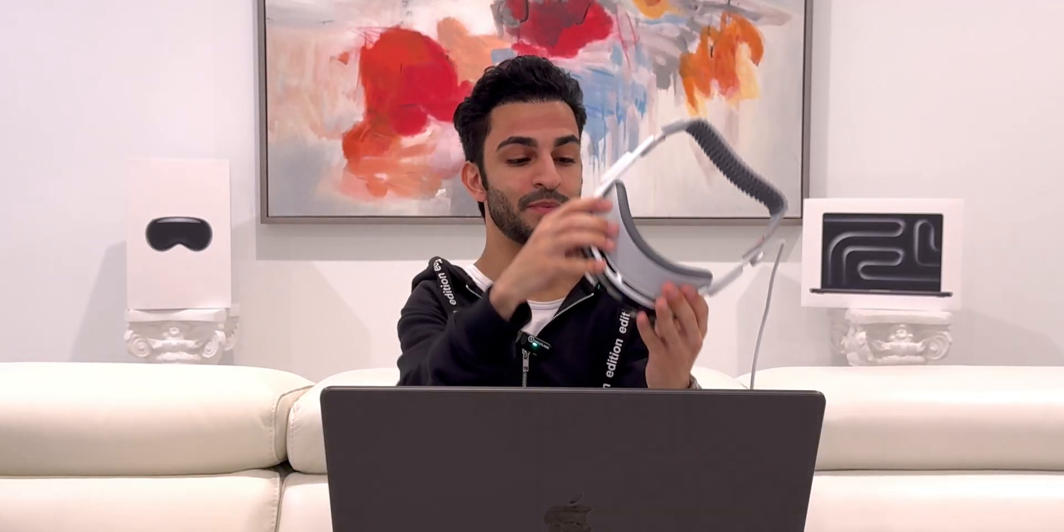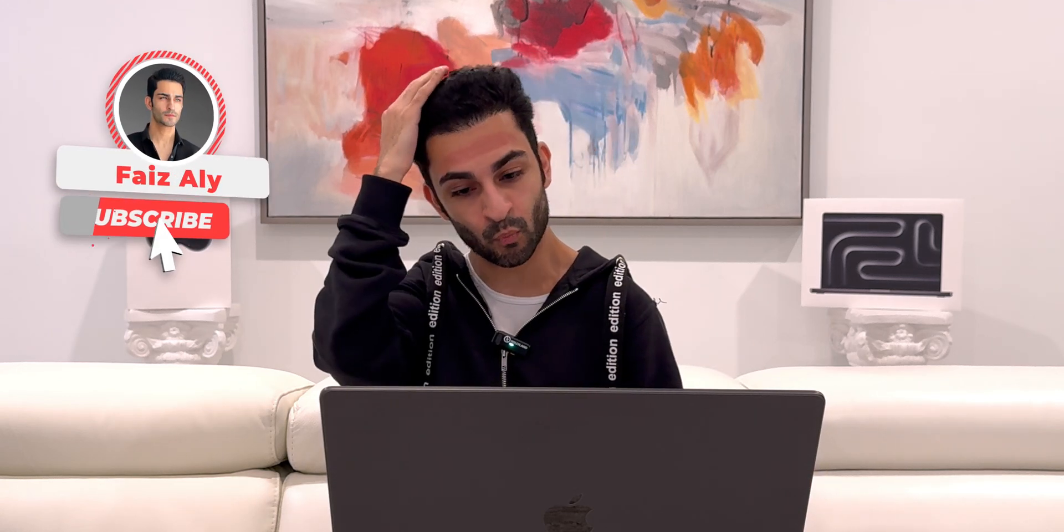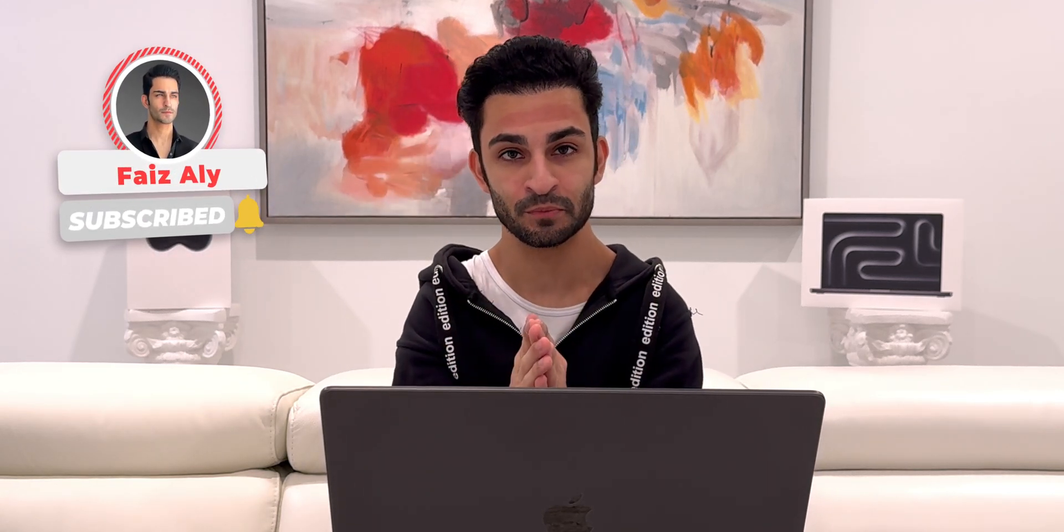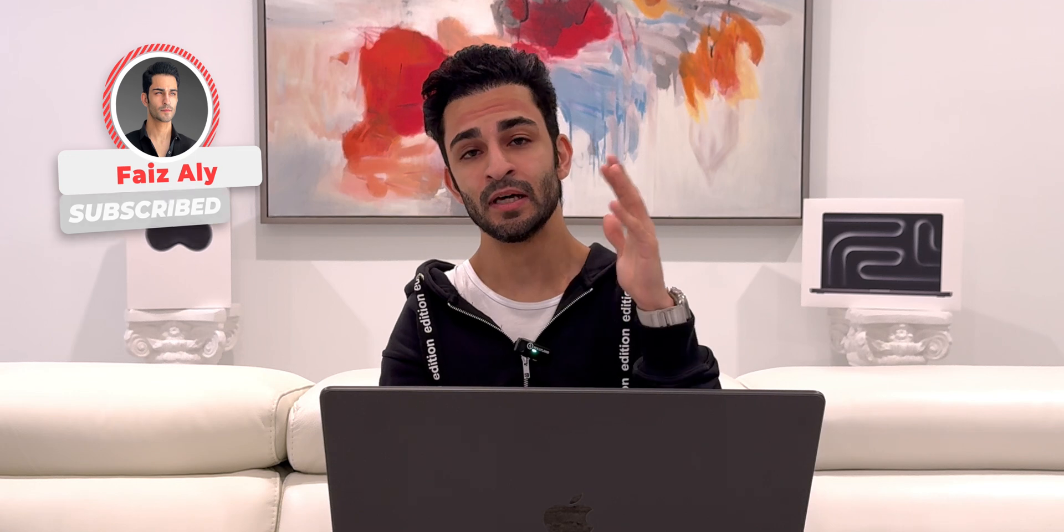Alright, so this basically wraps up my quick video on best tips and practices when working from your Vision Pro. I hope this video was helpful. Please comment below any questions or any thoughts that you may have. Subscribe if you haven't already done so, and I'll see you next time.